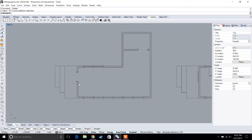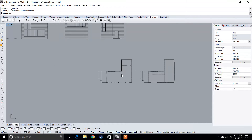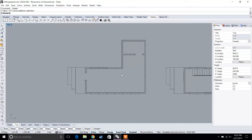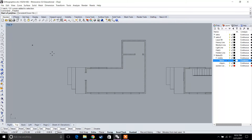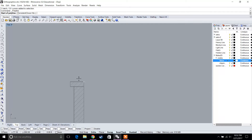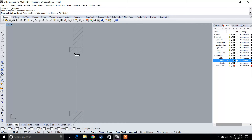For doors and furniture, if you have AutoCAD blocks you can import them just like we imported the trees in previous assignments. But for the sake of this video, let's assume you don't have any of those blocks and we'll actually create our own doors. Let's go to Standard.